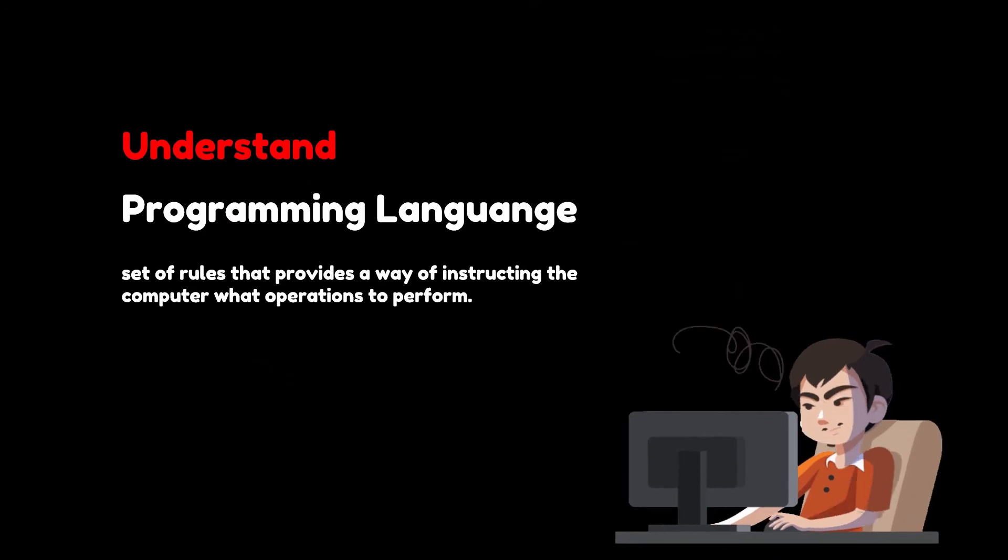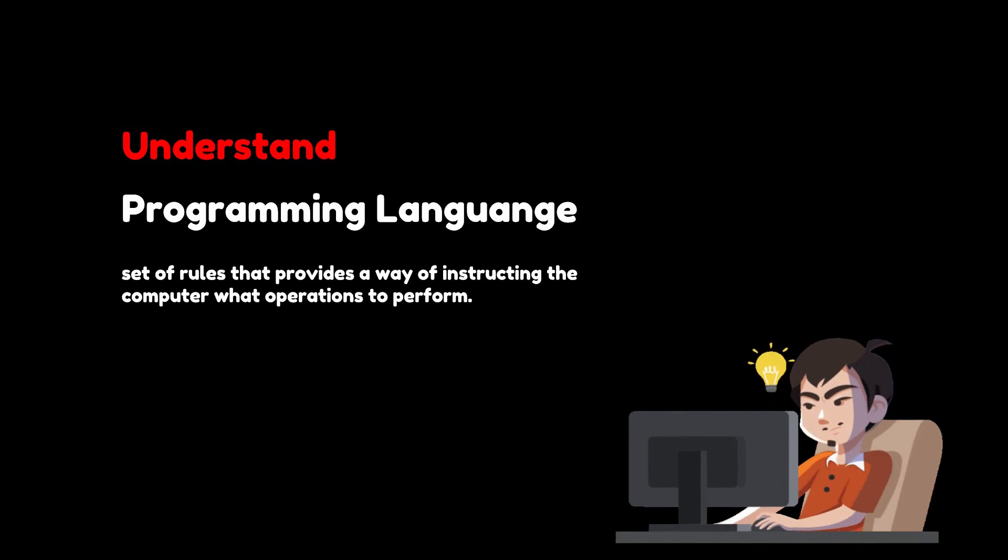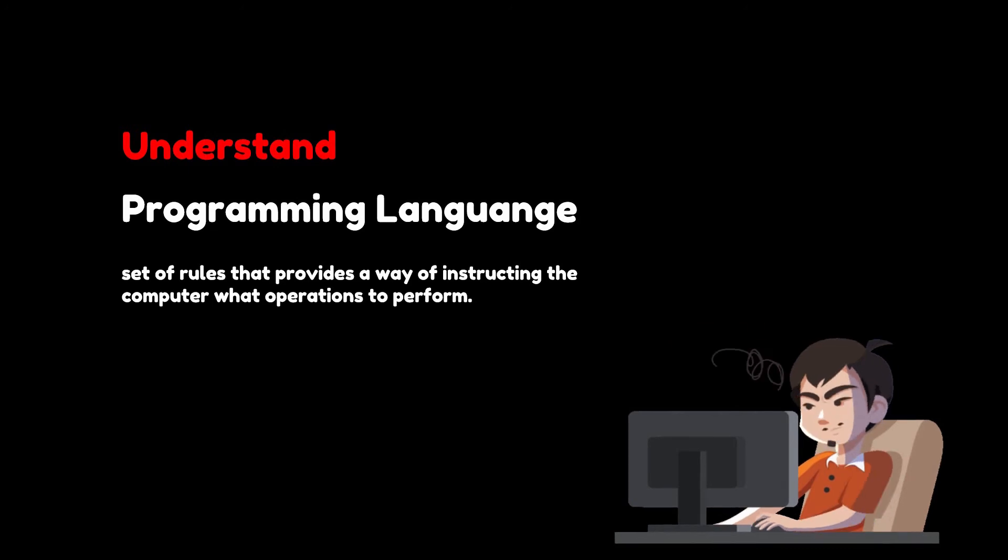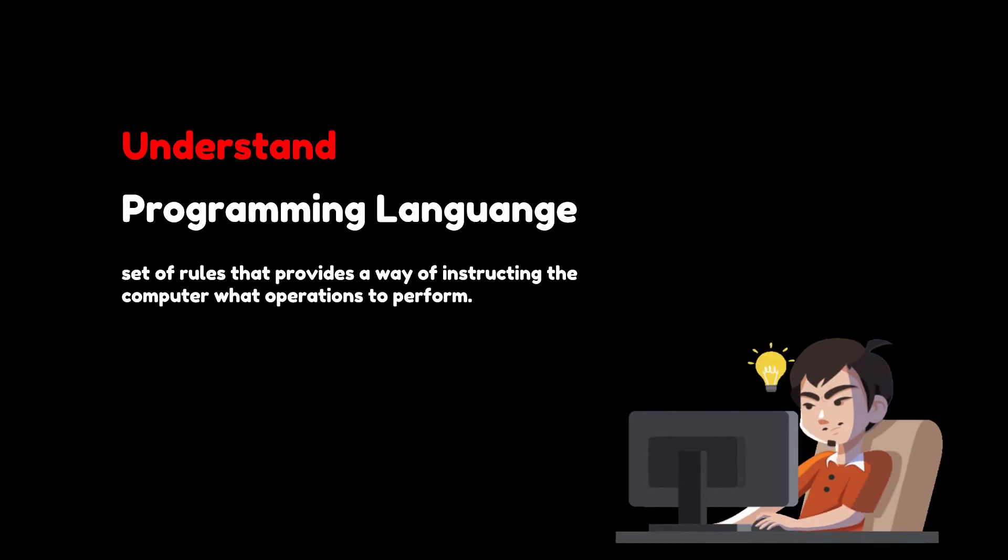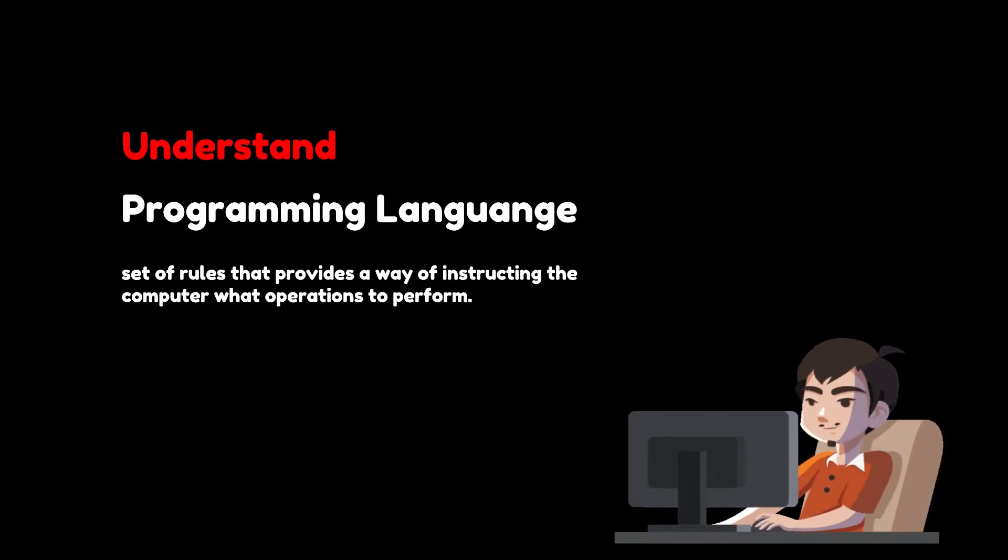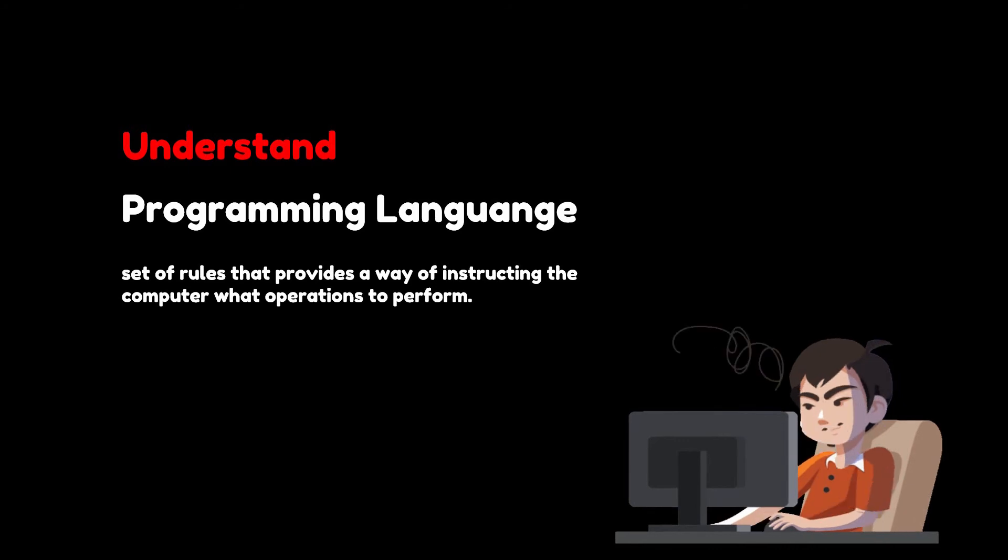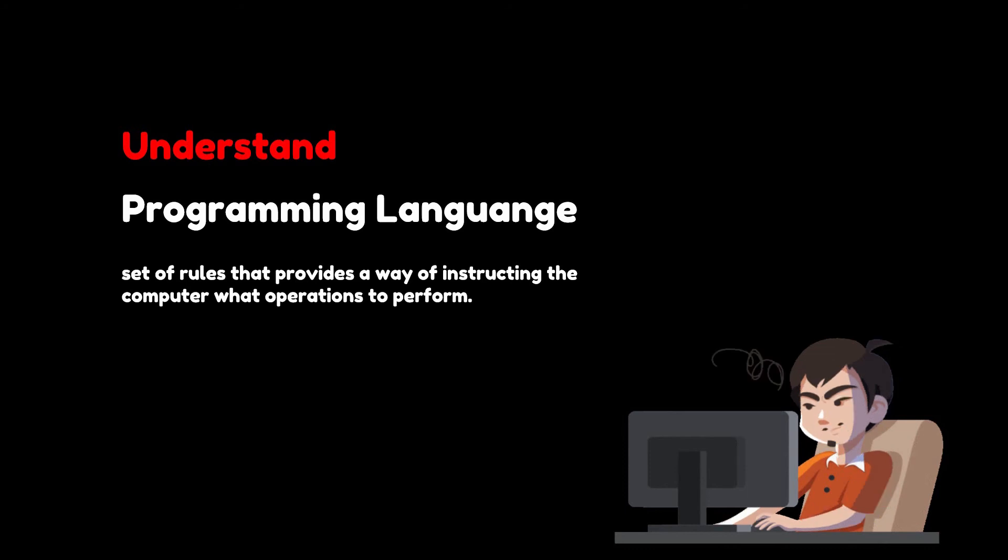You will translate the logic from the flowchart or pseudocode to a programming language. As we have already noted, a programming language is a set of rules that provides a way of instructing the computer what operations to perform. To get your program to work, you have to follow exactly the rules of the language you are using.